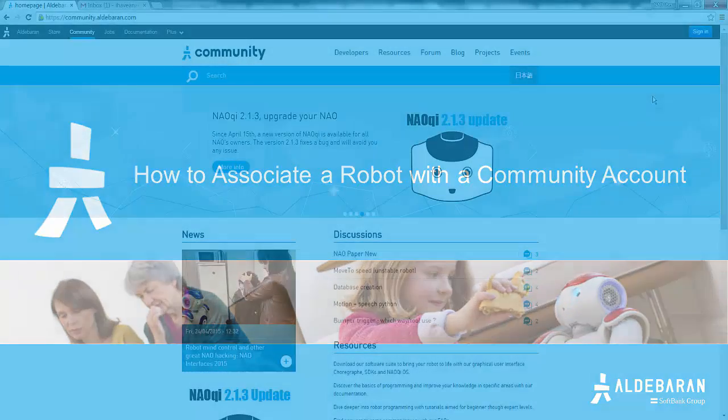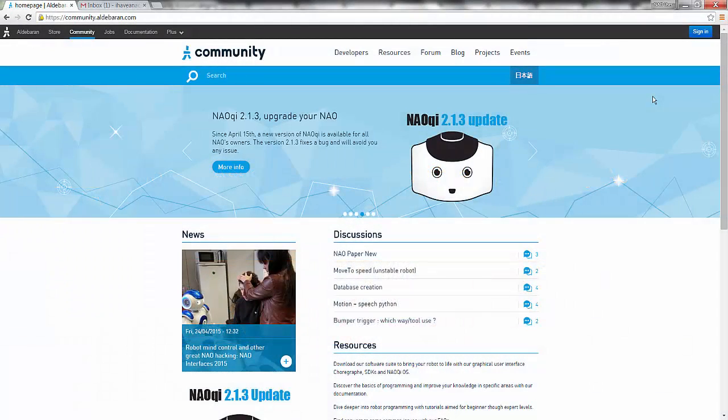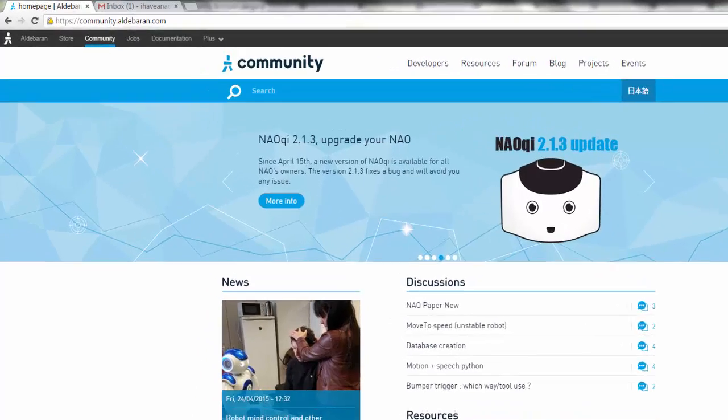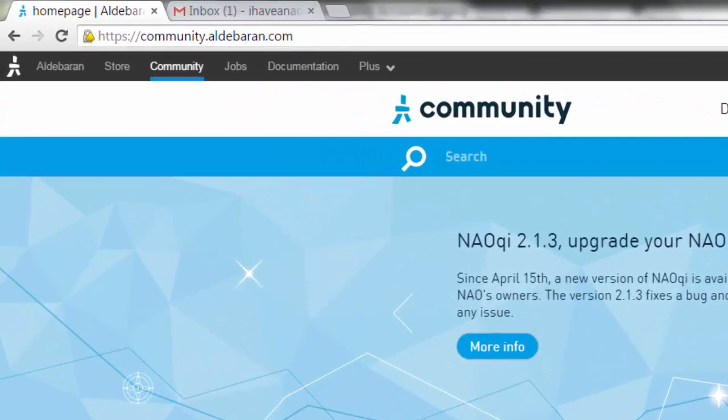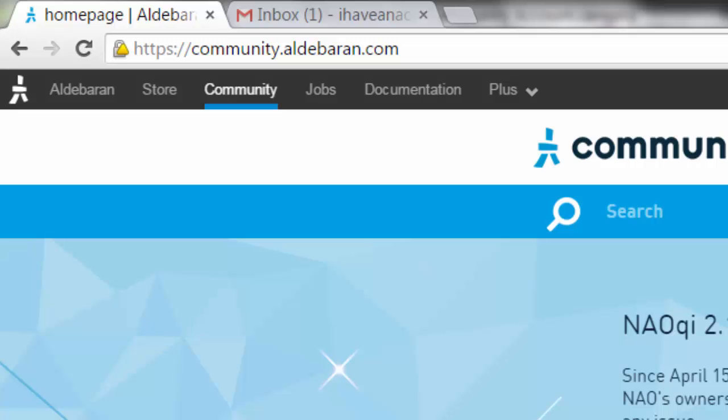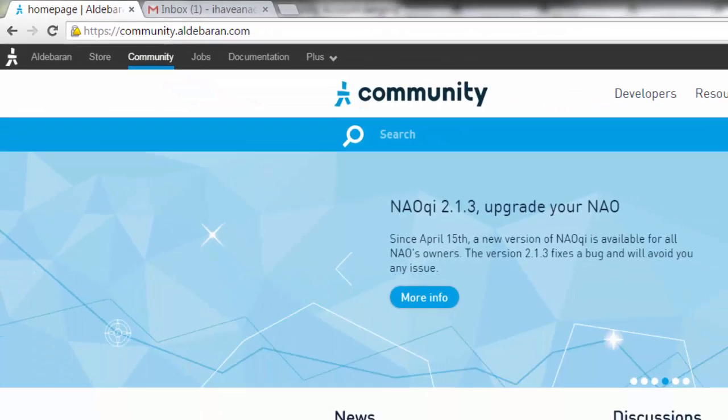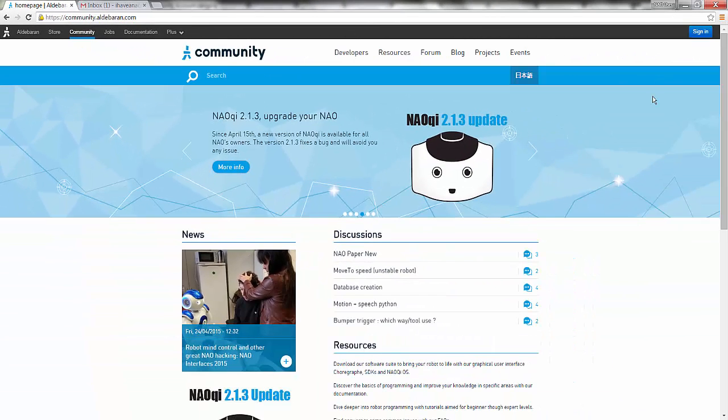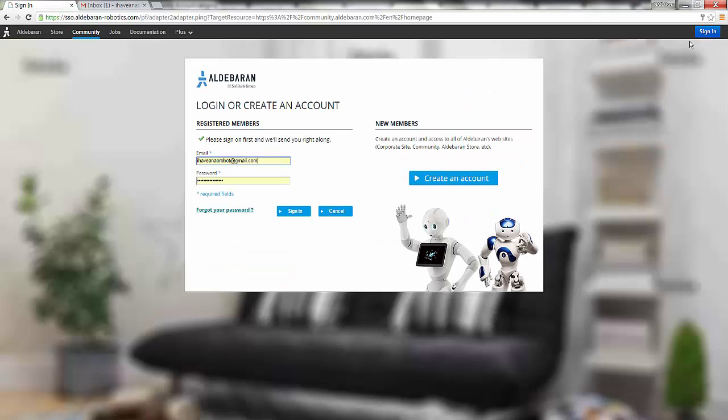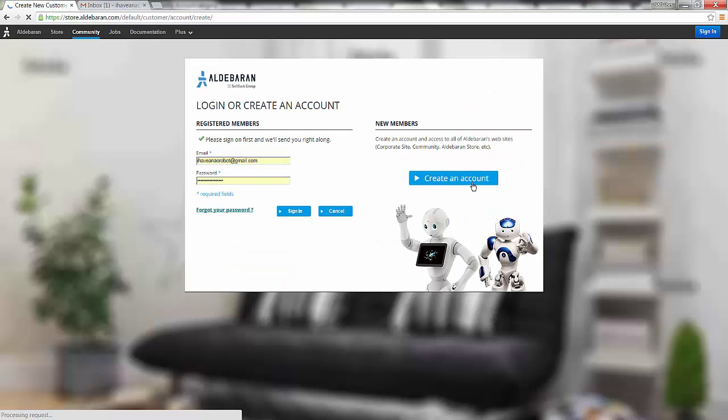First, if you don't already have an Aldebaran community account, go to community.aldebaran.com and click Sign In at the top right. Here you will find a button to create a new account.